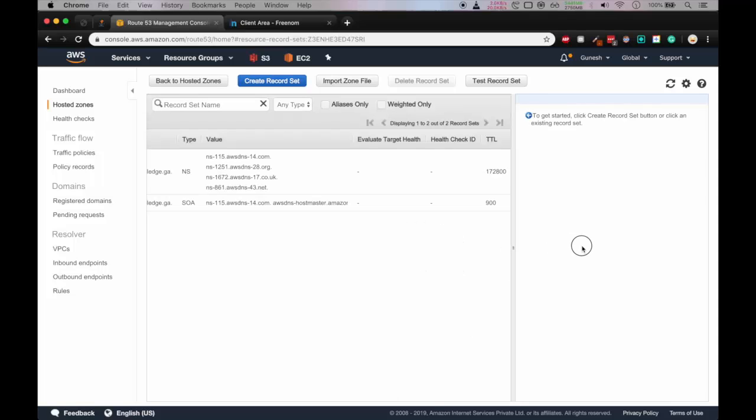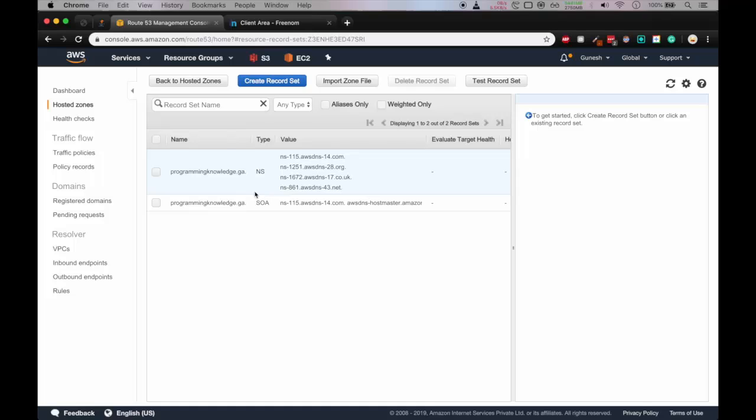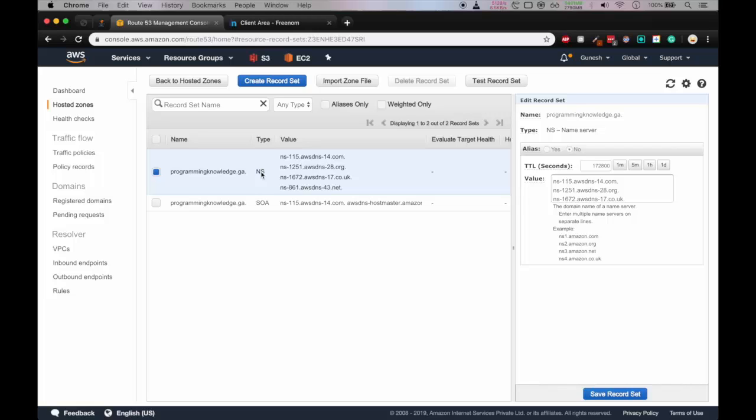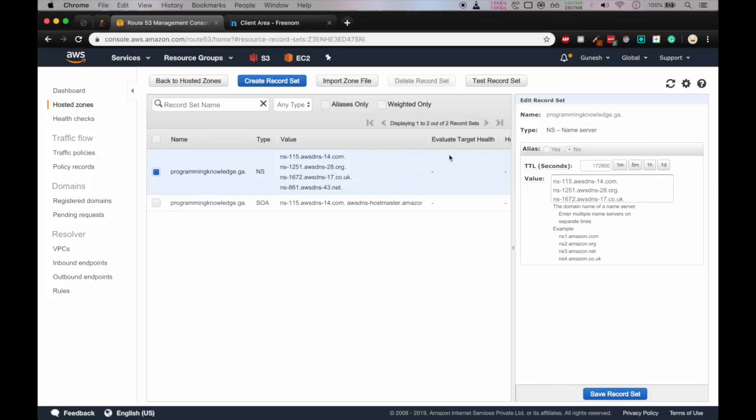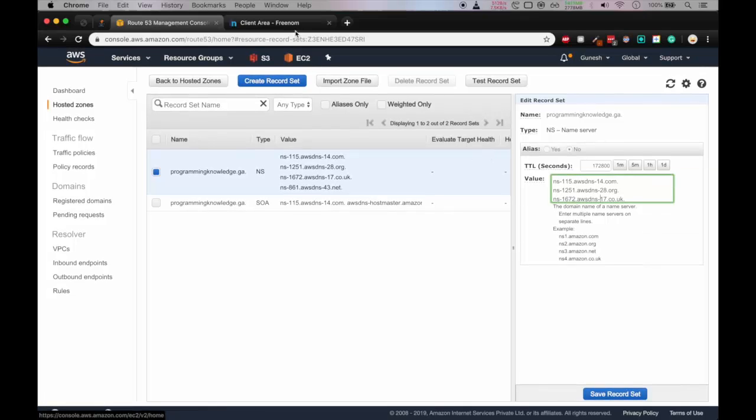So here you can see there are two record sets. One is NS, that is name server record set, and second is the SOA, that is start of authority. So Route 53 provides all the DNS services which is required for the routing. So here you can see in the programmingknowledge.ga record set of type name server, if you click on that you can see the value as name server's addresses.